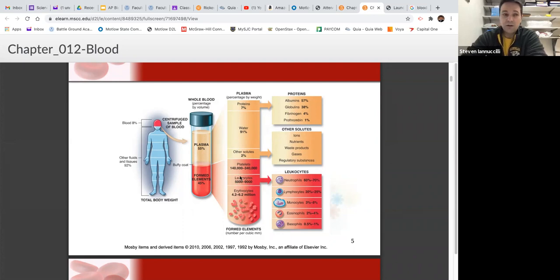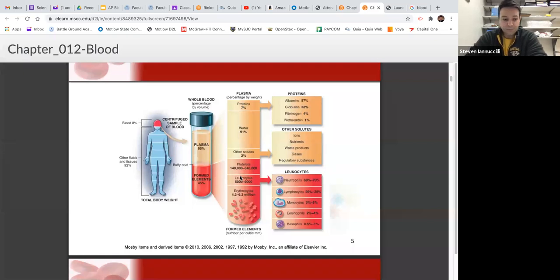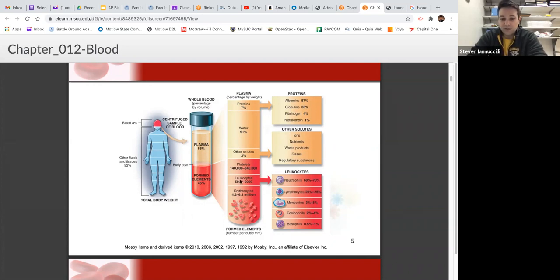If you add up all the formed elements — 6.2 million red blood cells, plus 340,000 platelets, plus 9,000 white blood cells — you get about 6.6 million cells total. Out of those, 6.2 million are red blood cells. So over 90% of all formed elements are red blood cells. White blood cells don't really travel through the cardiovascular system — they travel through your lymphatic system unless they're needed.